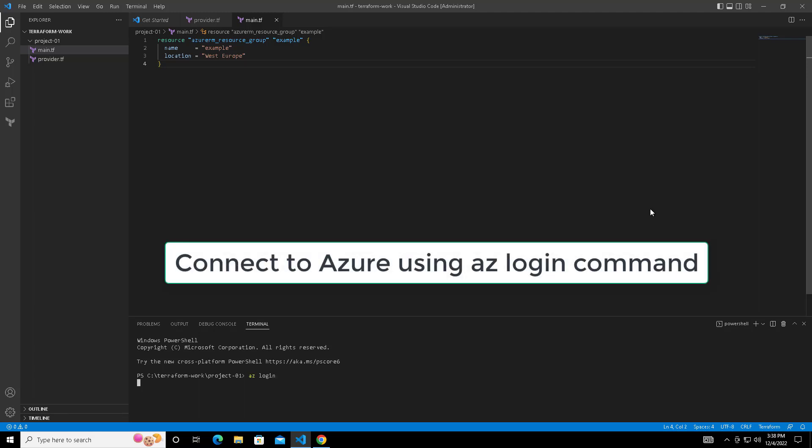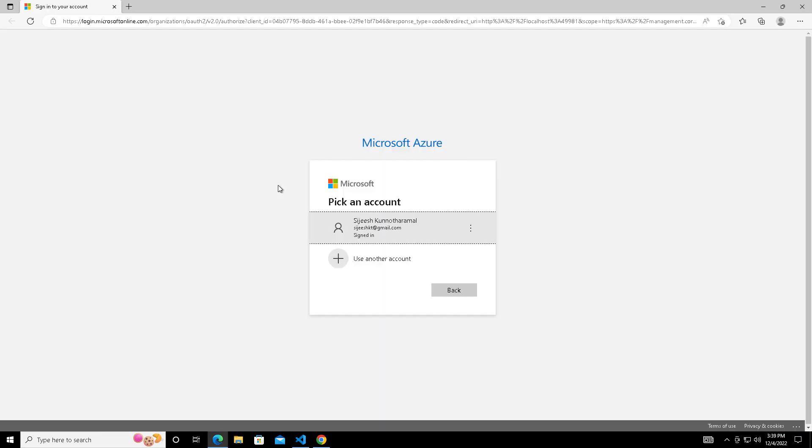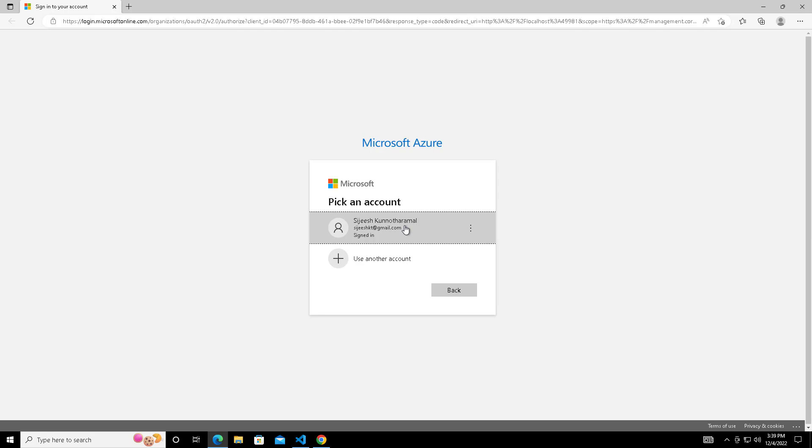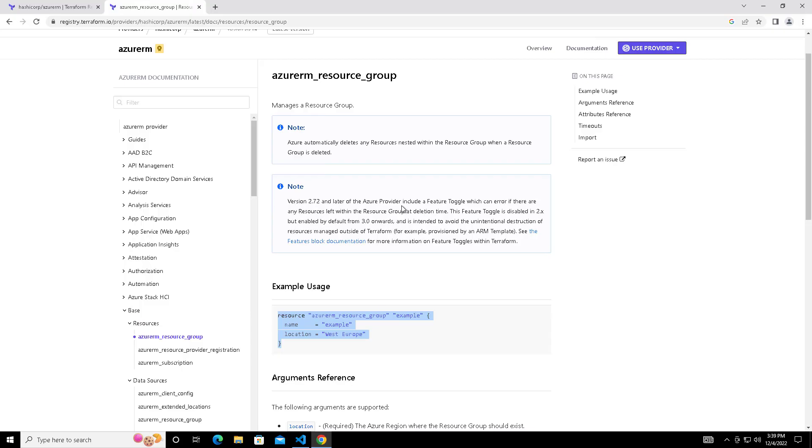Before that we need to log into our Azure portal using az login. We will be using this credential in the backend for our deployment. It will pop up and we need to authenticate using our ID. If you already did login, it will come like this. Otherwise you can use your credential to login. Select your credential and go ahead. That's it, we have authenticated. You can see the commands display output here, authenticated by using your ID.